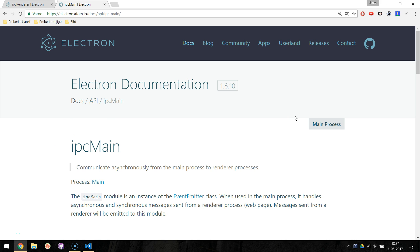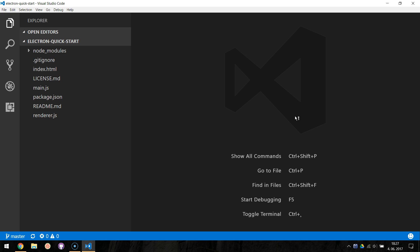We will take a look at how to send asynchronous message from the renderer to the main process. Then we will reply back to the renderer process. First let's navigate to our renderer.js file.